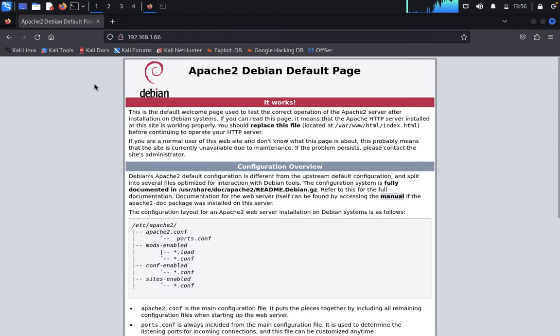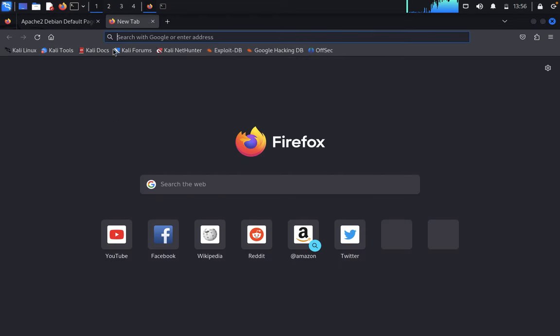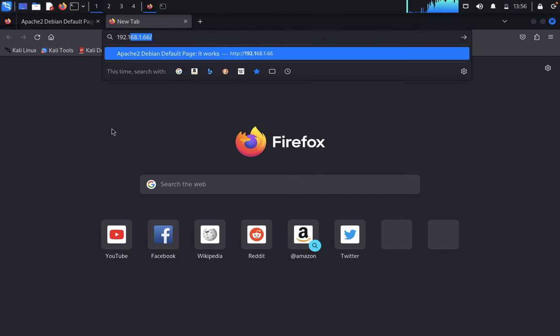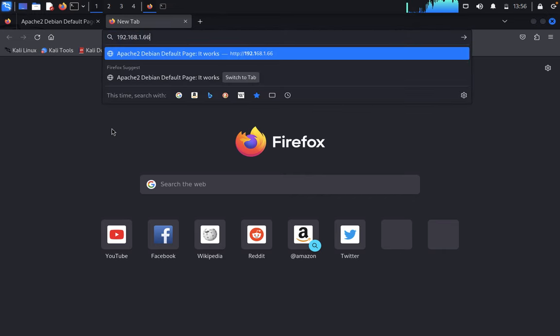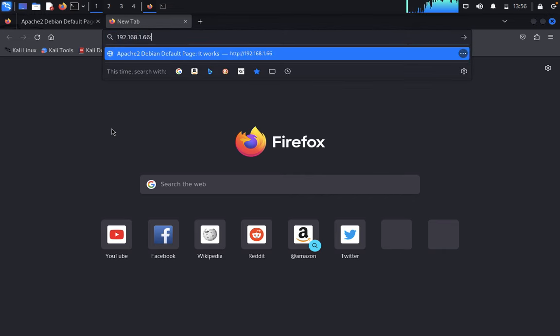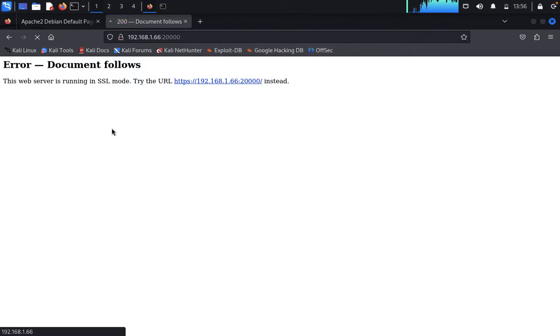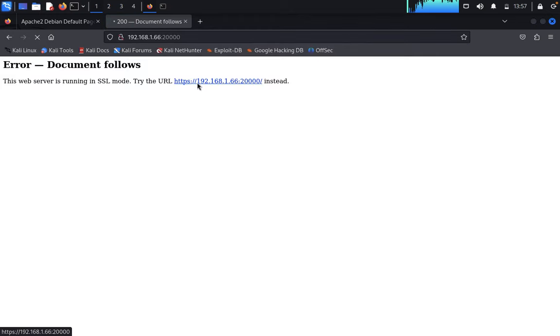It's the Apache server. Come back here. Now I'm targeting port 20000, which is an HTTP server. Click on this.